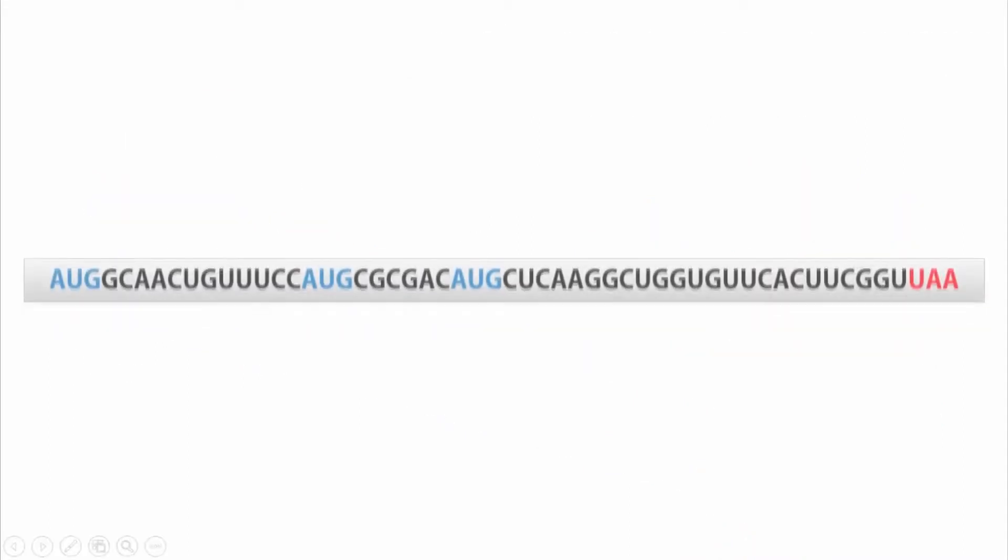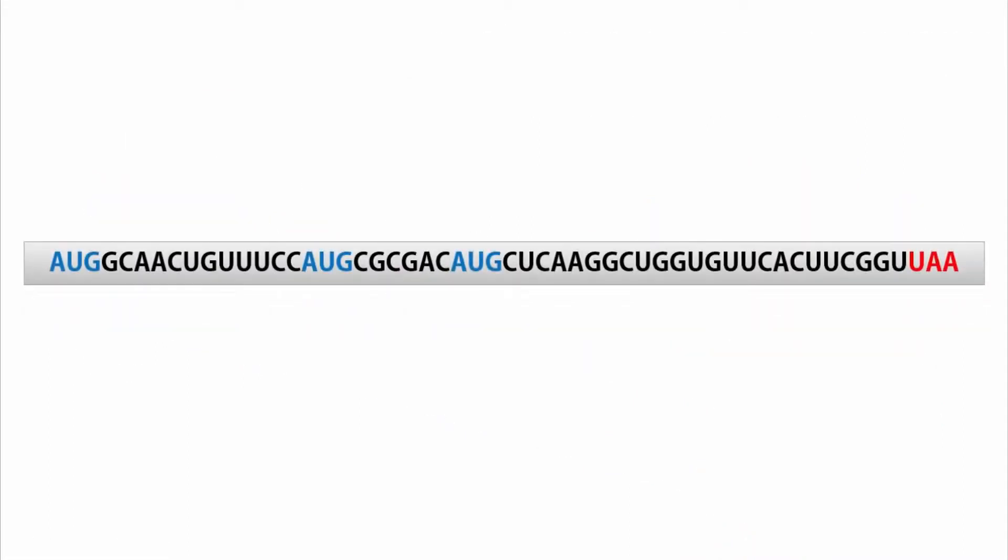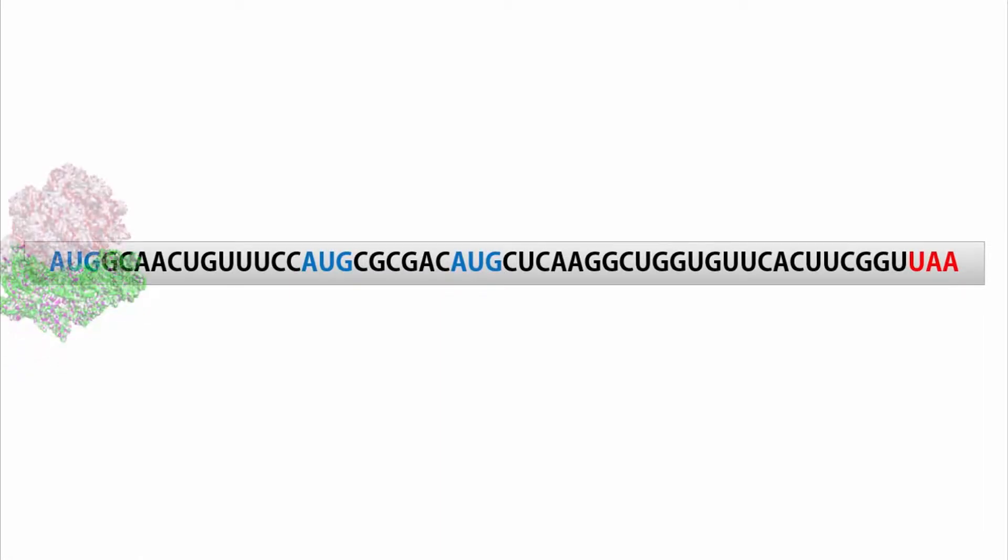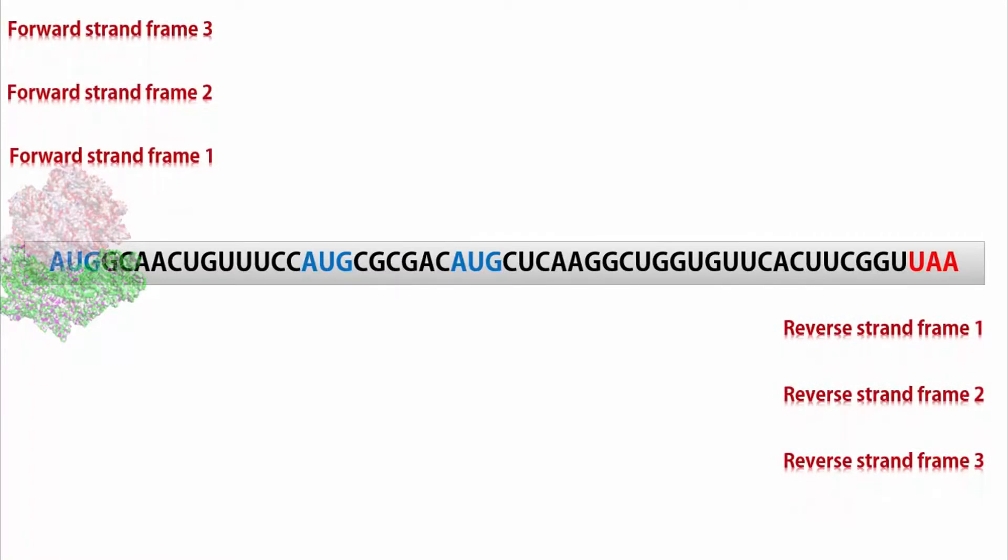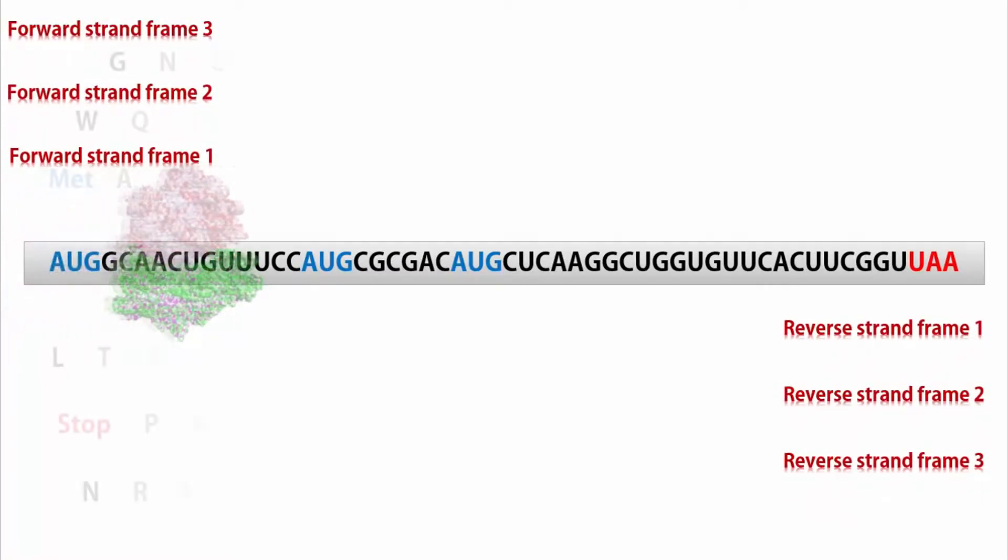If you think about it, the concept is quite simple. You have no idea from where translation starts, so you consider all possible options. For the forward strand, there are three possible translations.